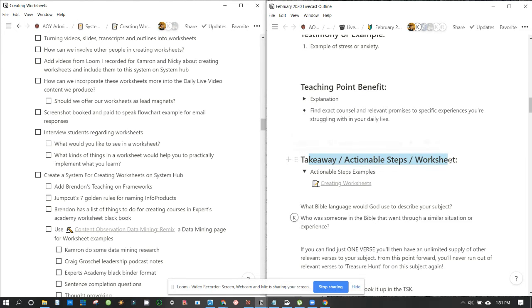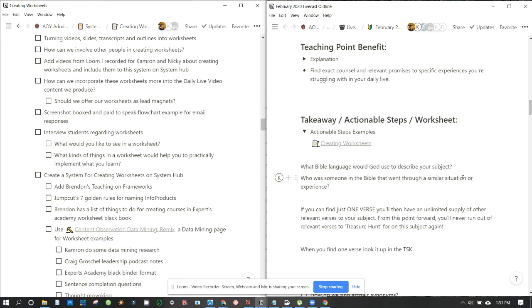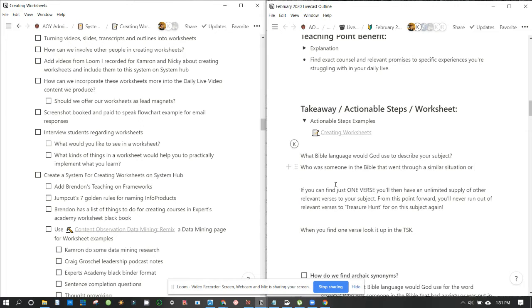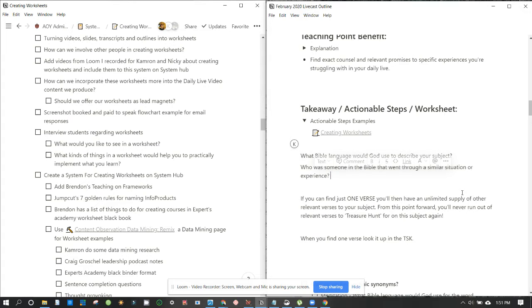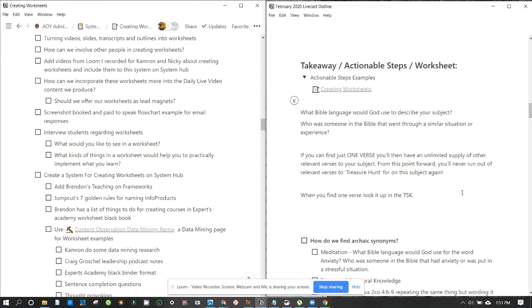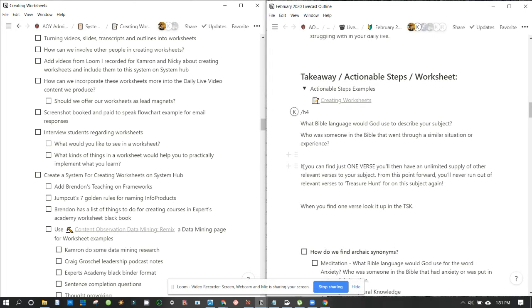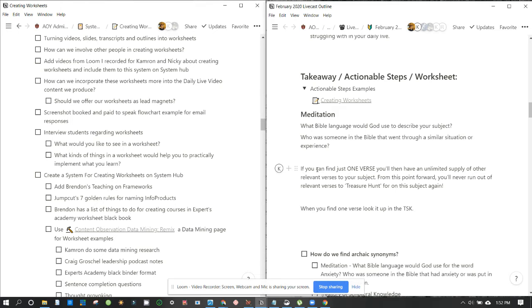Takeaway action steps or worksheets. Who was someone in the Bible who went through a similar situation or experience? Should I get a heading there for the next one? I always think about that. Yeah, that sounds good. So you know what we just did with this portion, if you can find one verse, we incorporated a small win by giving them, we set a goal in their mind. We gave them a definite aim, and fuzzy targets don't get hit. So now we clarified what the goal is at this first step.